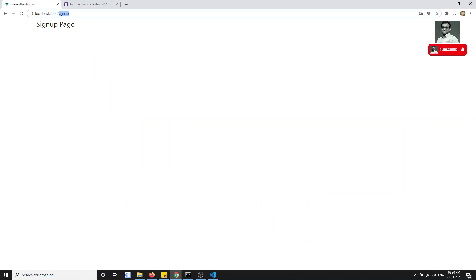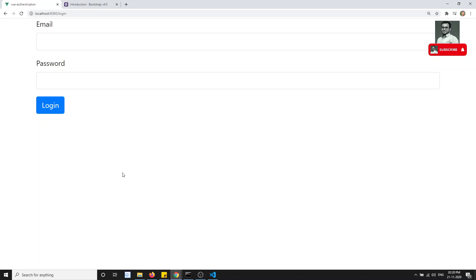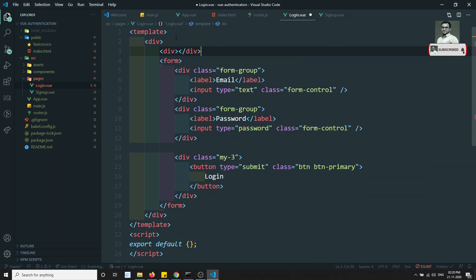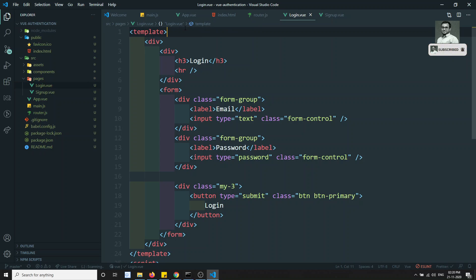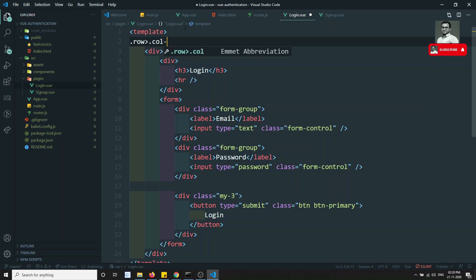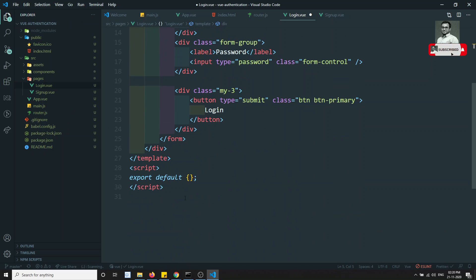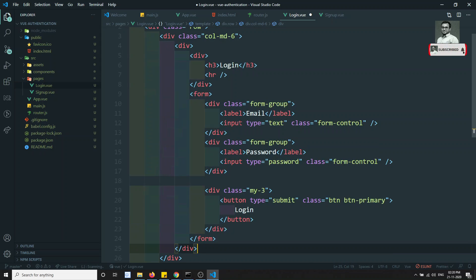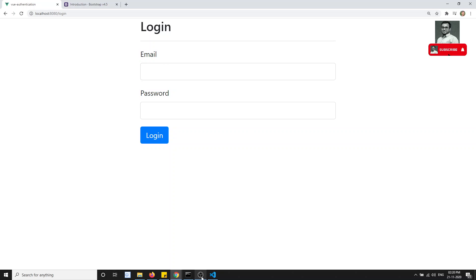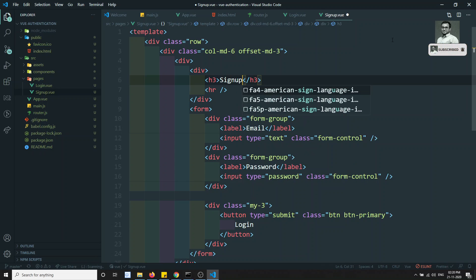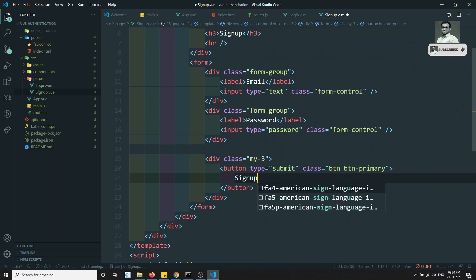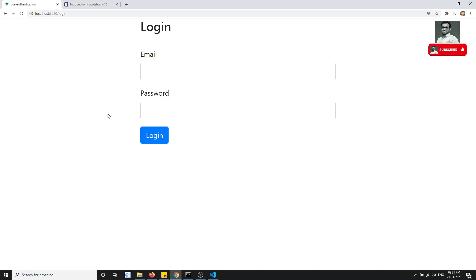Let's see the login page output. It looks a bit off, so I'll add an h3 heading 'Login' and a horizontal rule, then wrap the form in a Bootstrap row with 'col-md-6 offset-md-3' to center it. Now it looks nice. I'll copy the same layout for signup.vue, changing heading and button to 'Sign Up'.